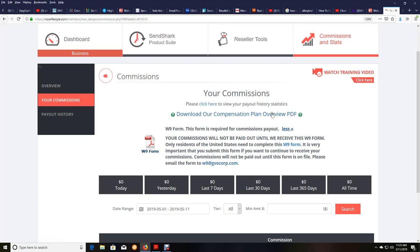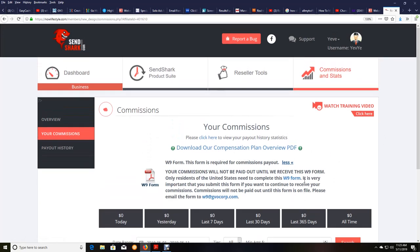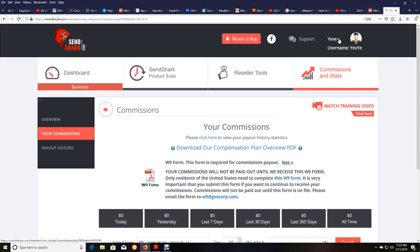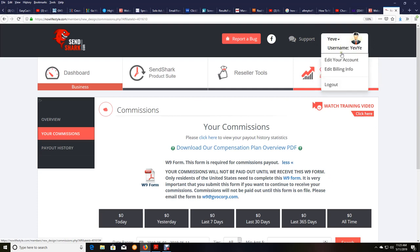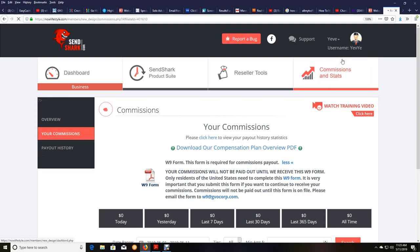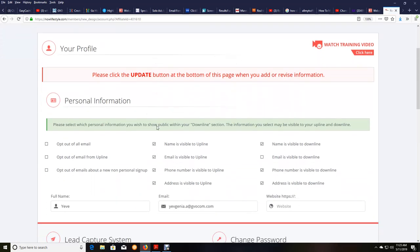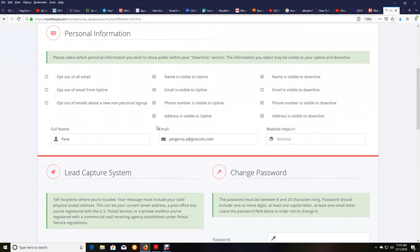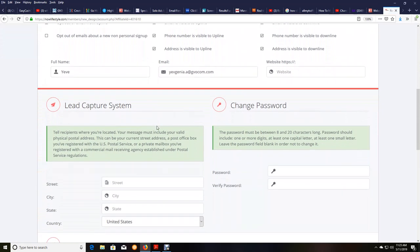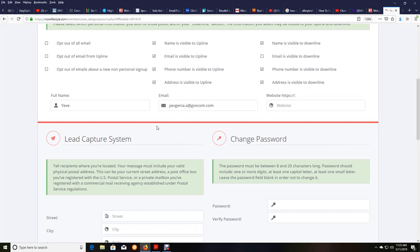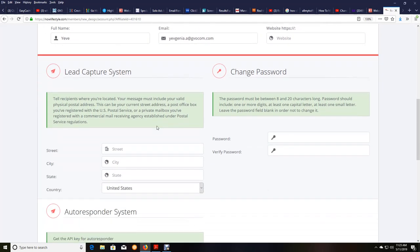But if you're not in the United States, you don't have to worry about this part. So once you do that, then we're going to go back up here to the very top. You can see my mouse cursor where this says YIV and username. You're going to click on this little drop-down, and you're going to go to Edit Your Account. And this is where we're going to get to where we set up the Payoneer payment processor so you can get paid your commissions.